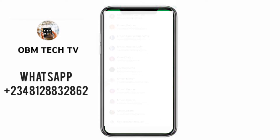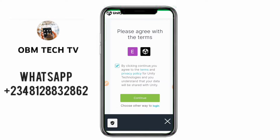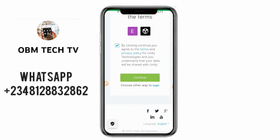Once you click on Google, it will ask you to choose an account — your Gmail account. I'll be choosing a Gmail account right now. I'll click on the one I want to use. If you don't have a Gmail account, you need to create one and use it. It will tell you to agree with the terms and conditions — click on the agree button and then click on Continue.